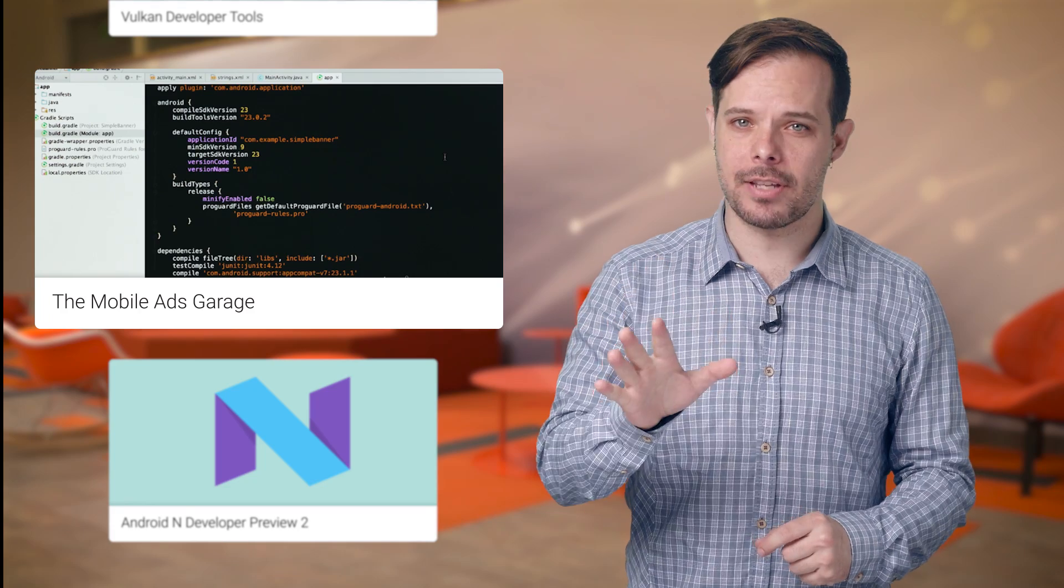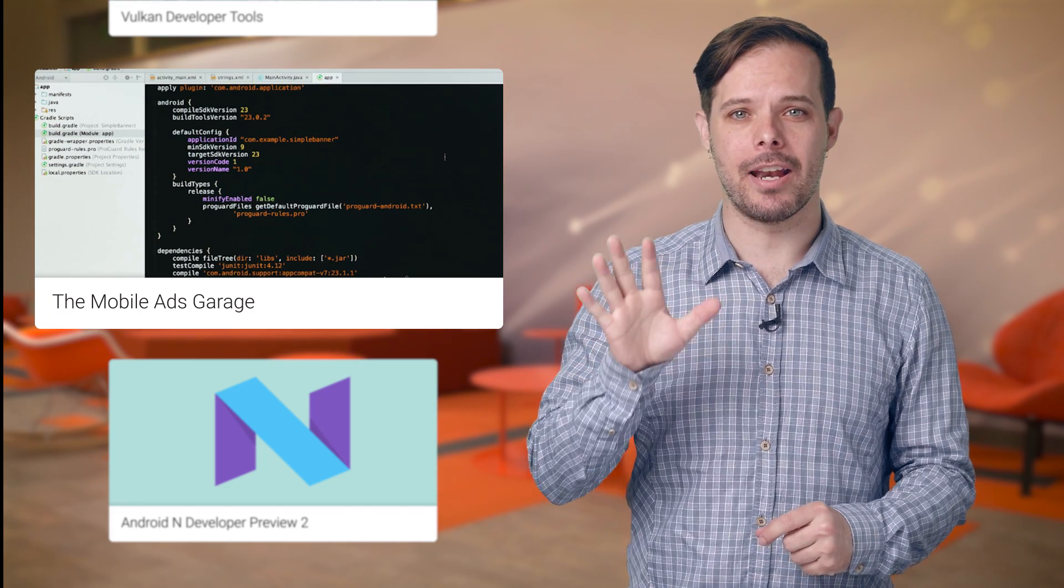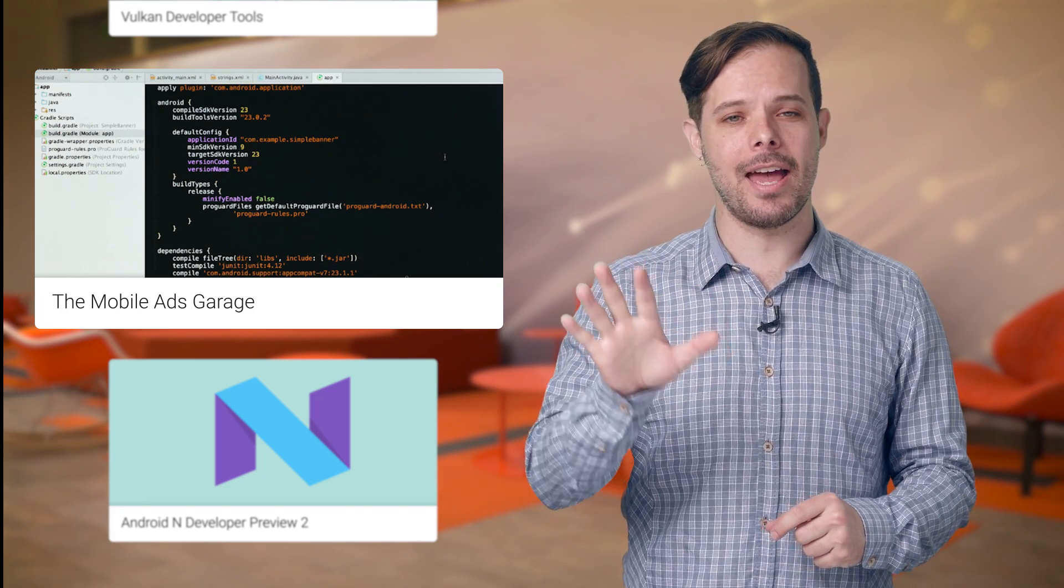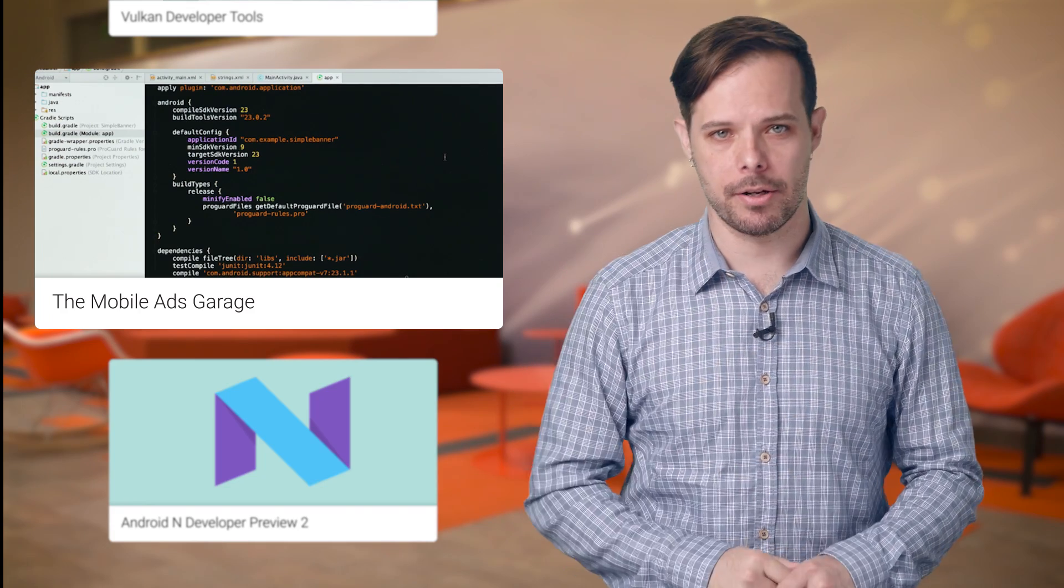If you've been wanting easy-to-follow screencasts on how to implement the Mobile Ads SDK on Android and iOS, you're in luck. There's a new video series called the Mobile Ads Garage. Take a peek at the first episode to learn how to import the SDK into your project.